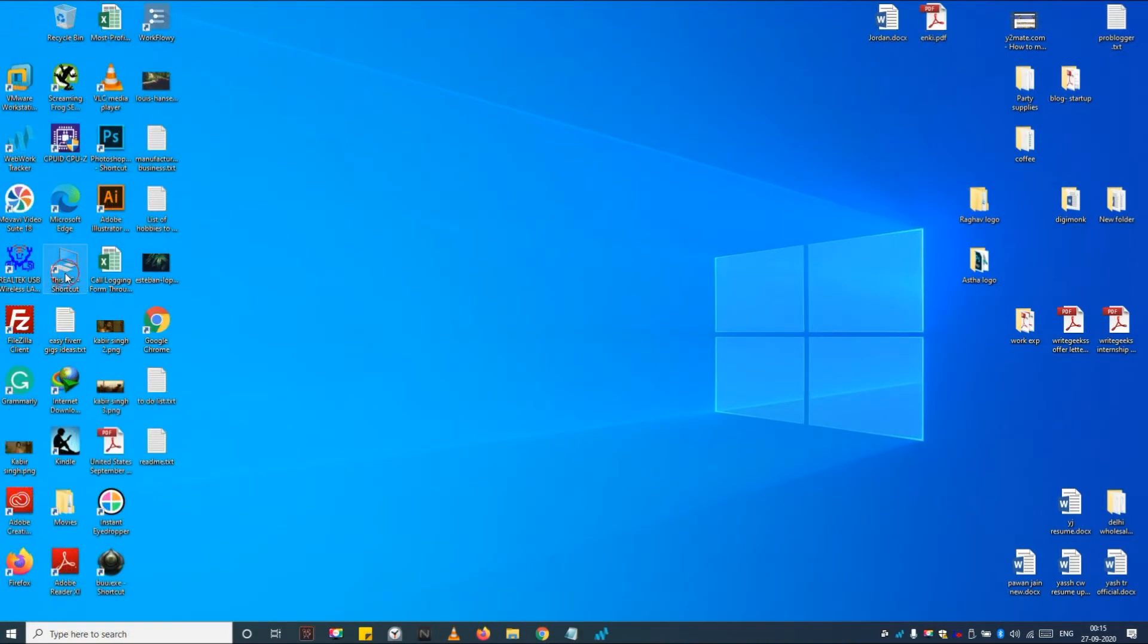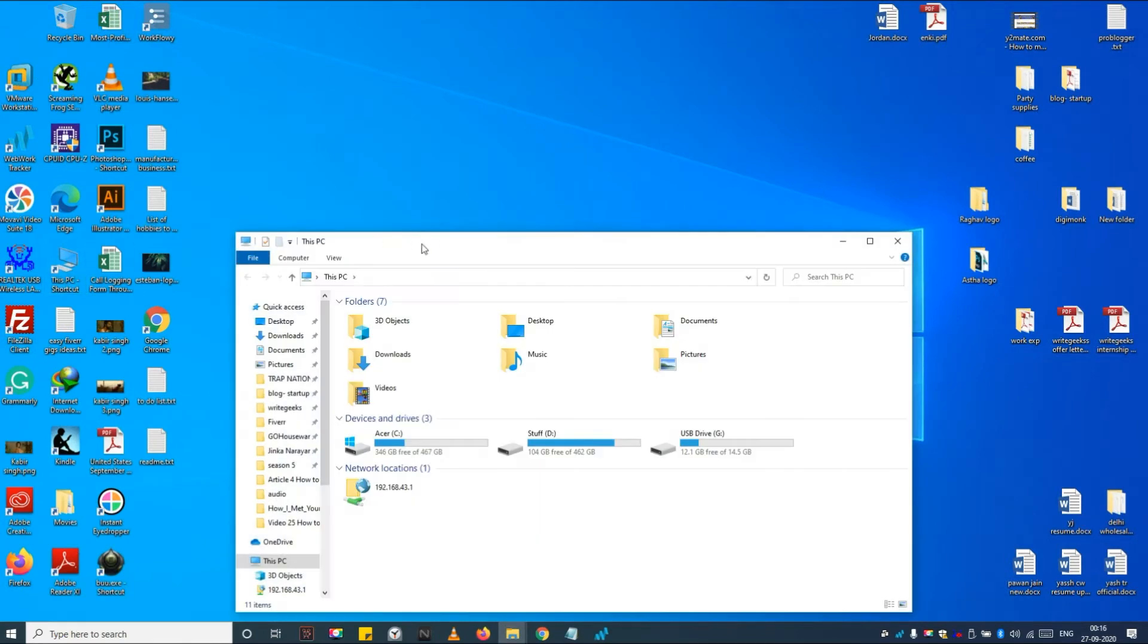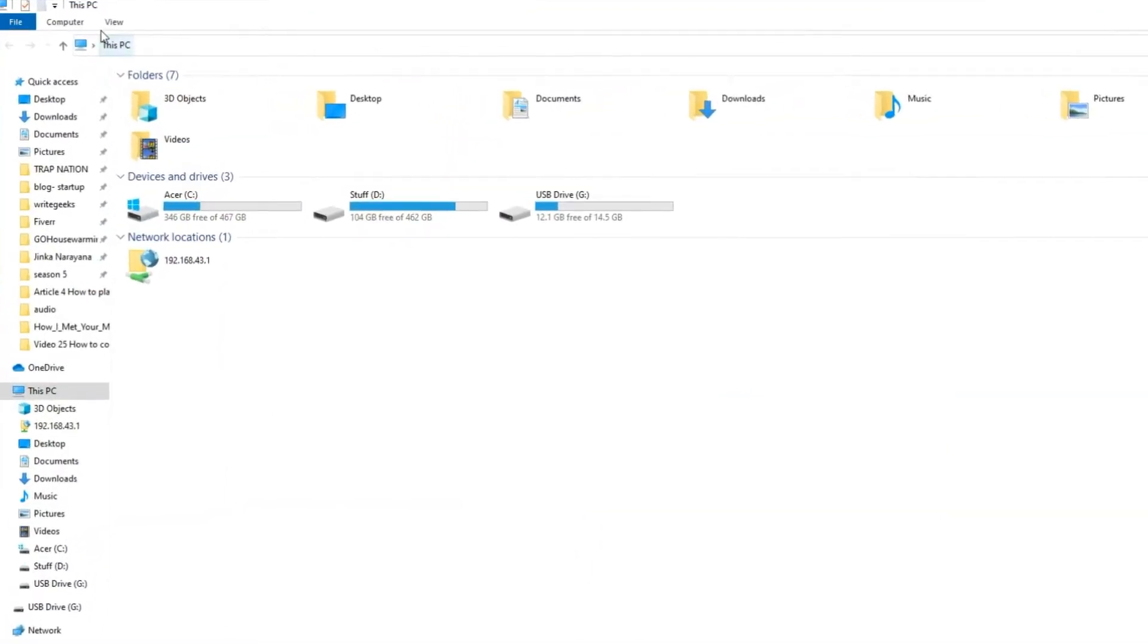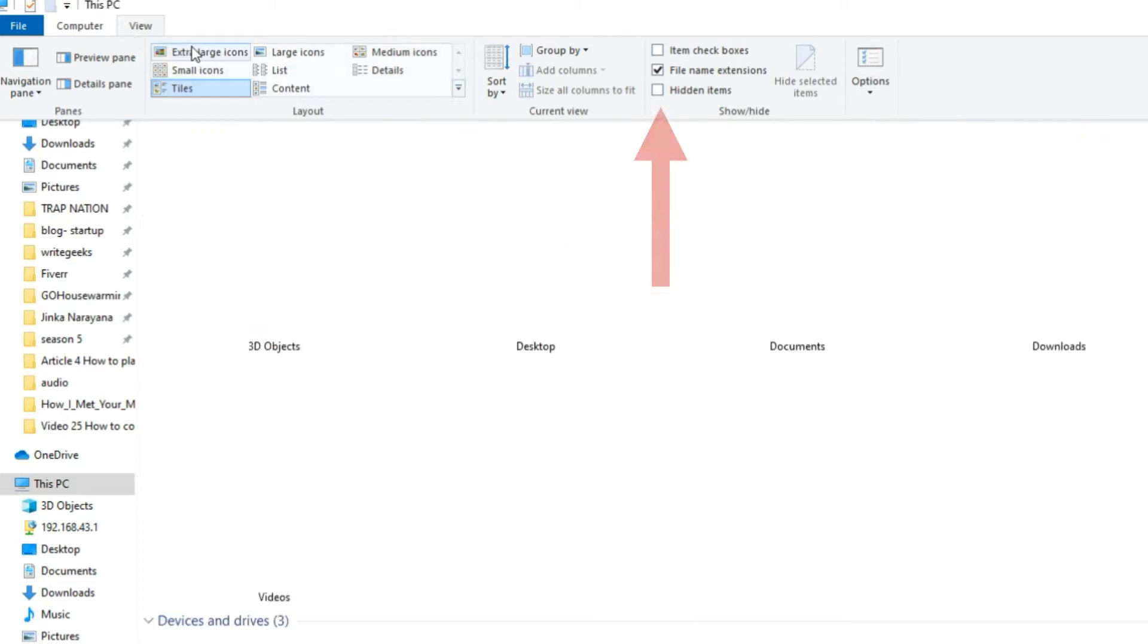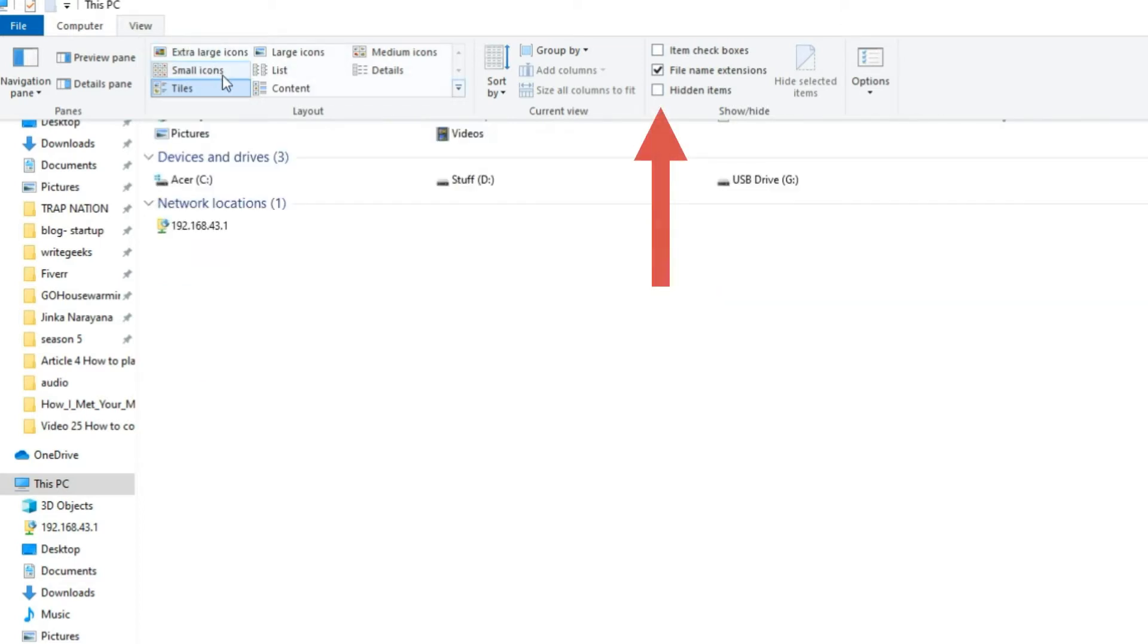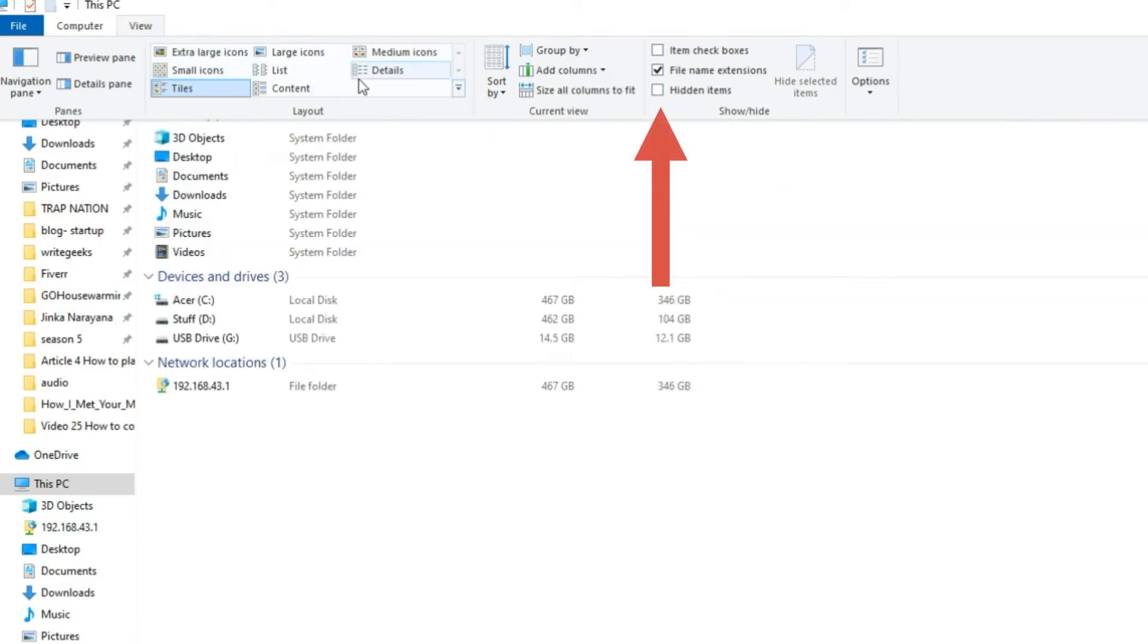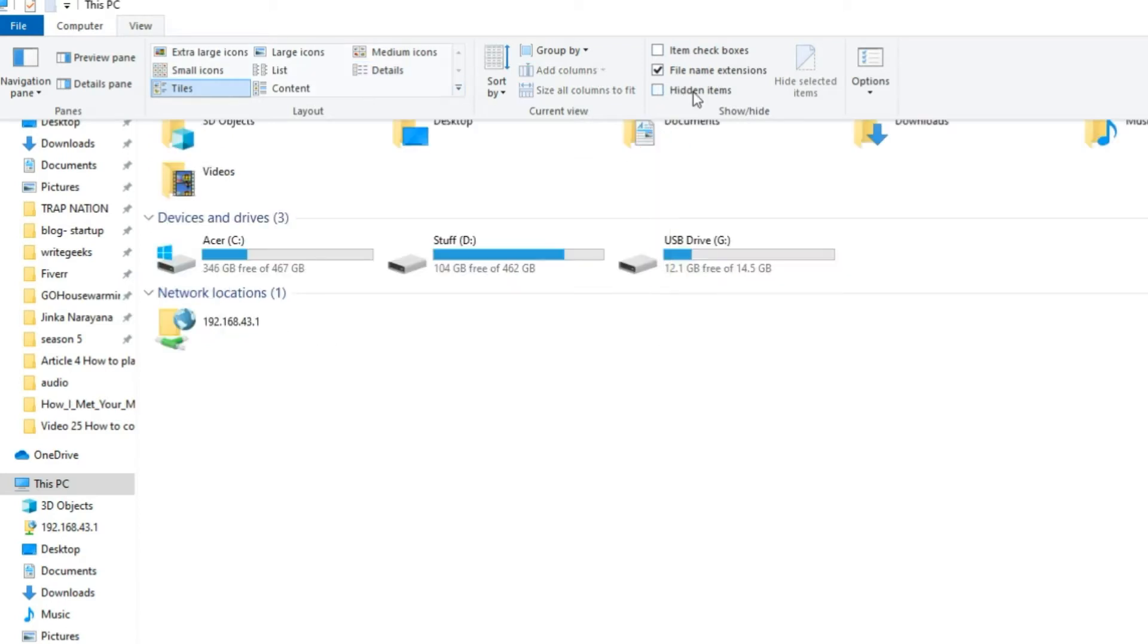Step 1, go to My Computer, navigate to the View tab and check on the hidden item option. This process may be different for other versions of Windows. Check out a link available in the description to learn how to unhide files on all Windows versions.